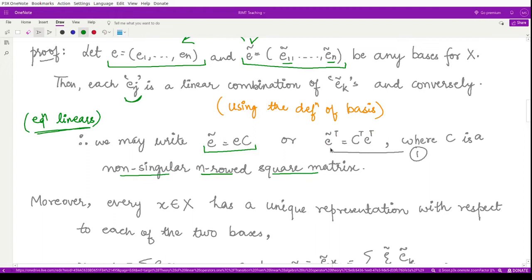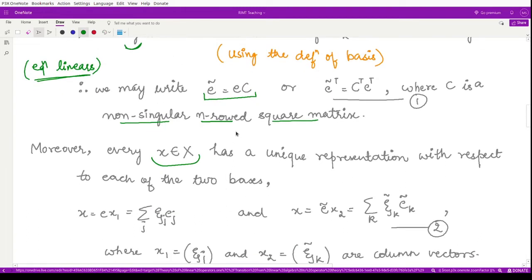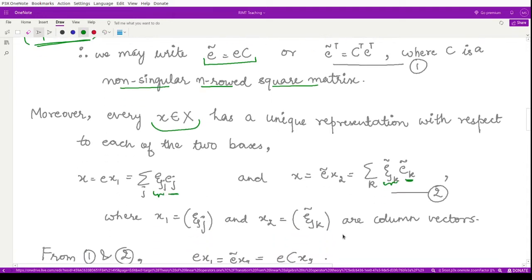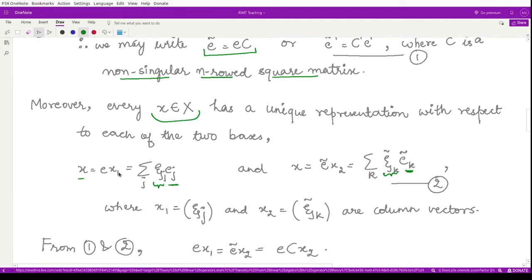After writing the basis elements as linear combinations of each other, we can write a random element x in normed space X as a unique linear combination of elements of both bases. So x can be written as a linear combination of ej's, and also as a linear combination of ek-tilde's, where ξ1 and ξ2 are column vectors representing the unique representation of element x. From these two equations: ex1 equals e-tilde x2.